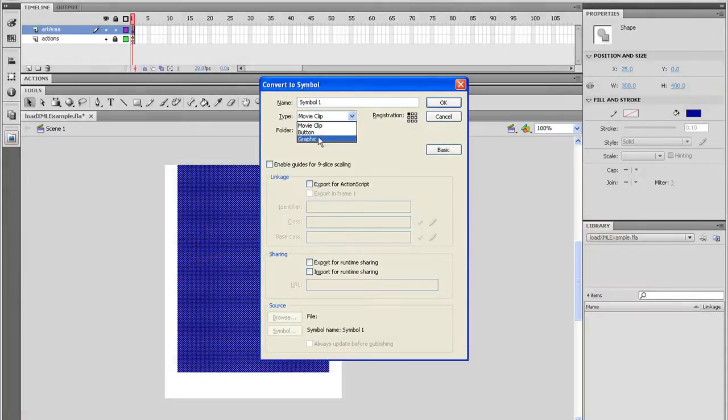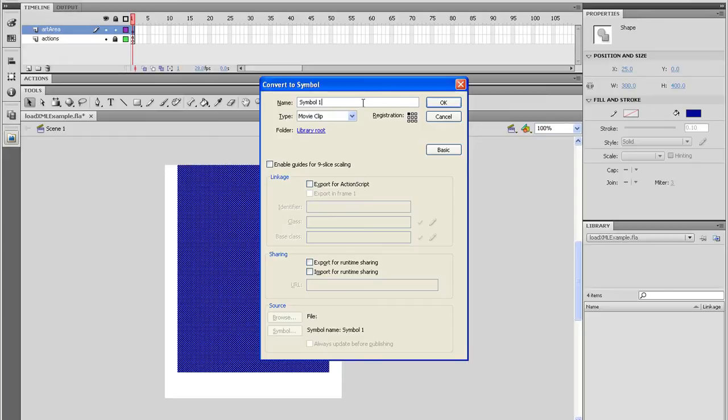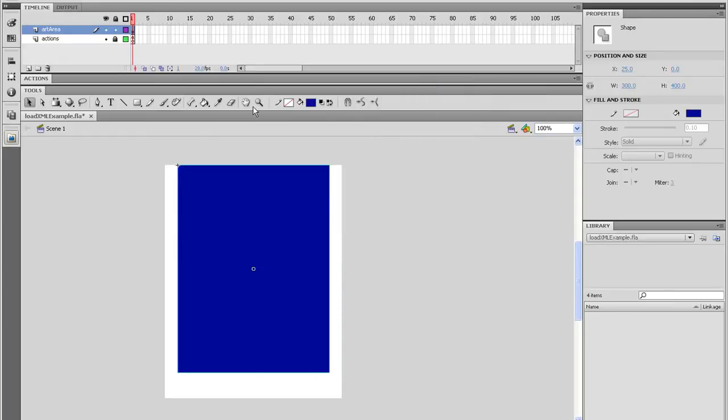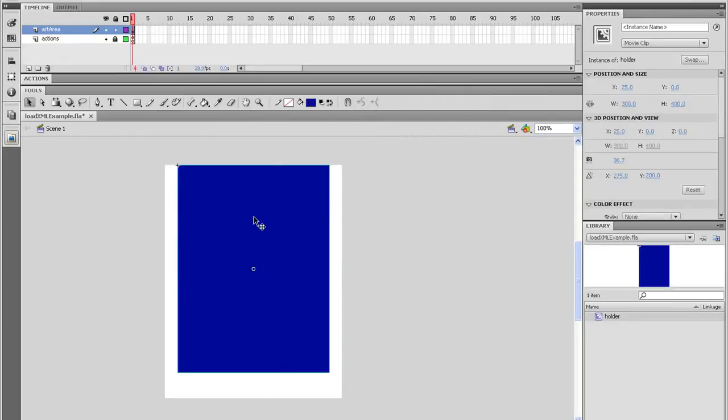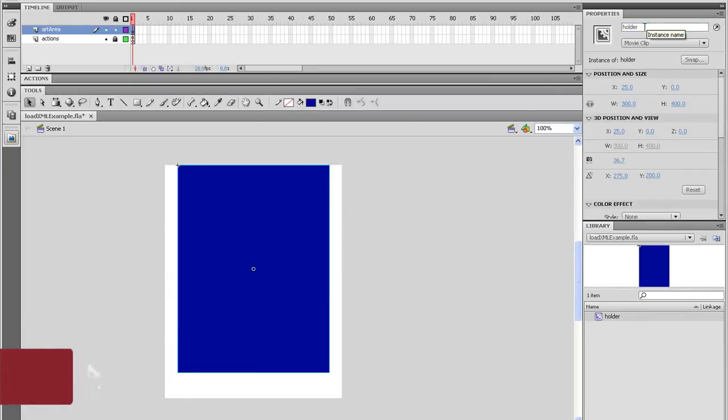Give it a name of Holder, make sure it's a movie clip, and the registration's in the top left. Click OK, and in the Properties panel you'll notice that the information has changed. Let's give this an instance name of Holder. This is where our images will be displayed.